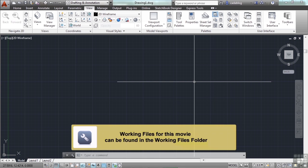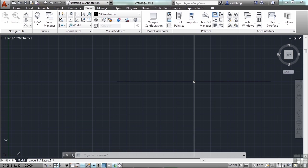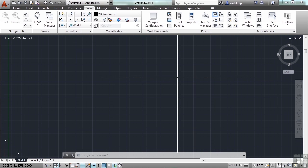To finish up this chapter, let's review what we've talked about with a little project. We'll go over a few simple steps that will allow us to practice some of the concepts in this chapter. Most chapters in this video will have a similar project at the end. Let's begin.